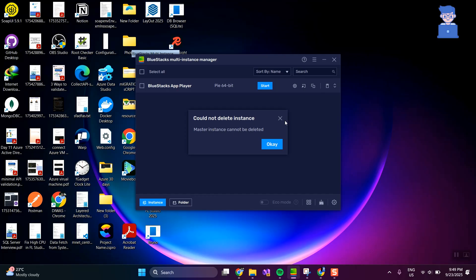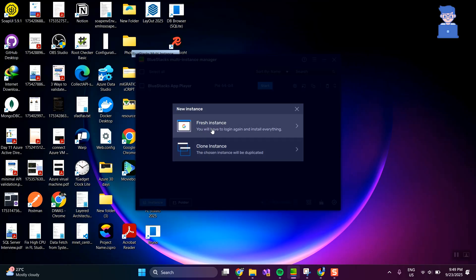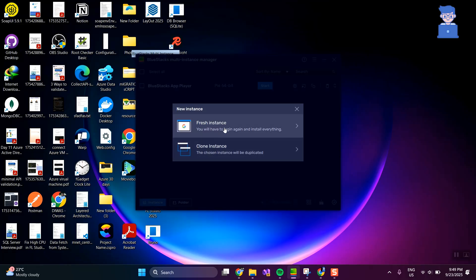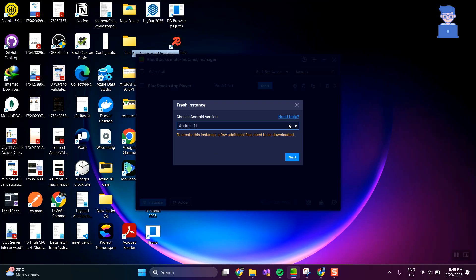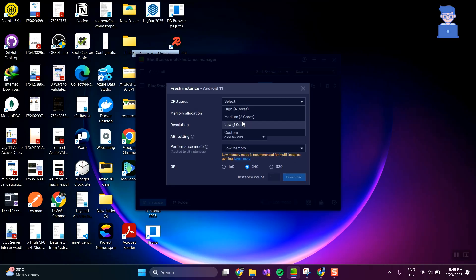To fix this, let's create another instance. Click on the instance button as shown here. You can create a fresh instance or clone an existing one. I will create a fresh instance. Next, select any instance — I will select Android 11. Click on next, then select the desired settings and click on download.